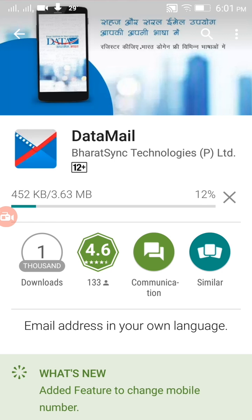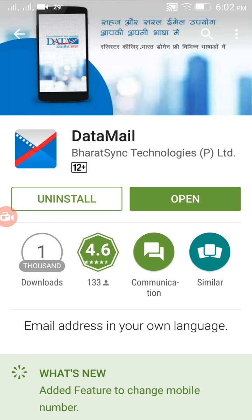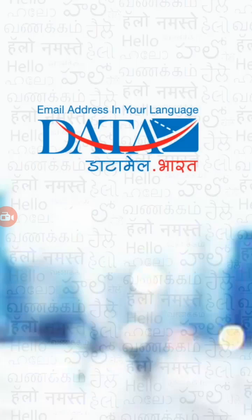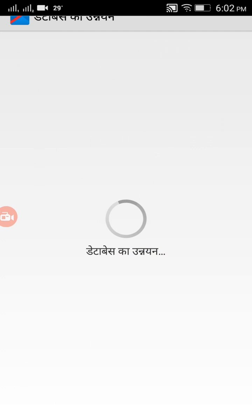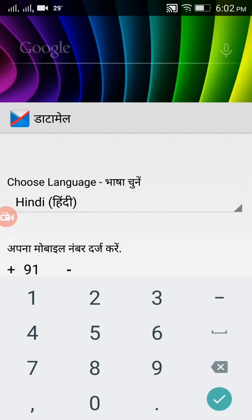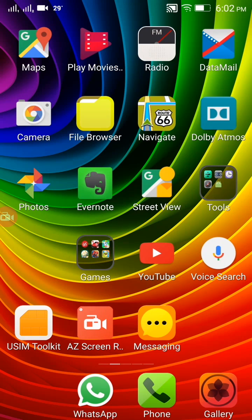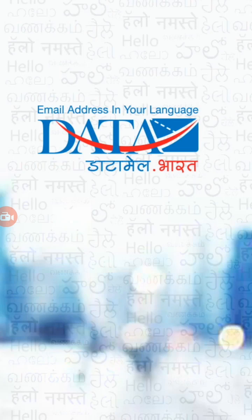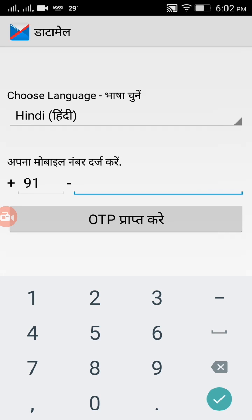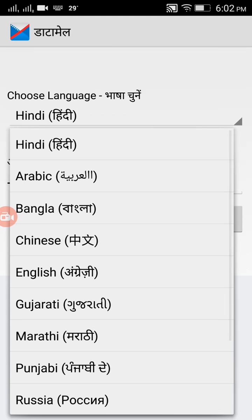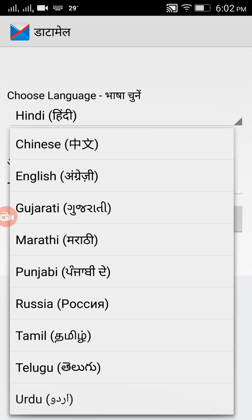Now click on Open. There are two ways: you can directly click Open, or if you closed the app after download, you can search for the Datamail icon. I clicked and arrived at the Datamail app.